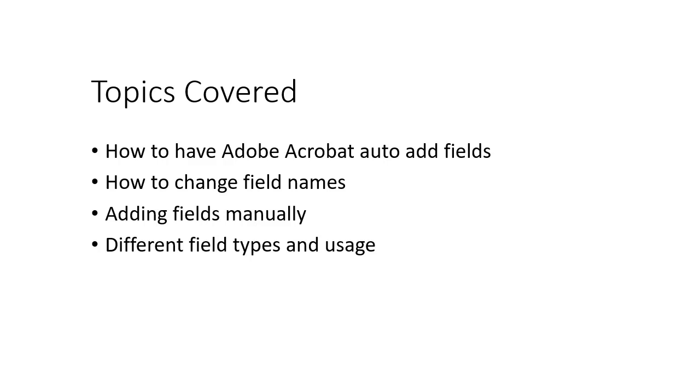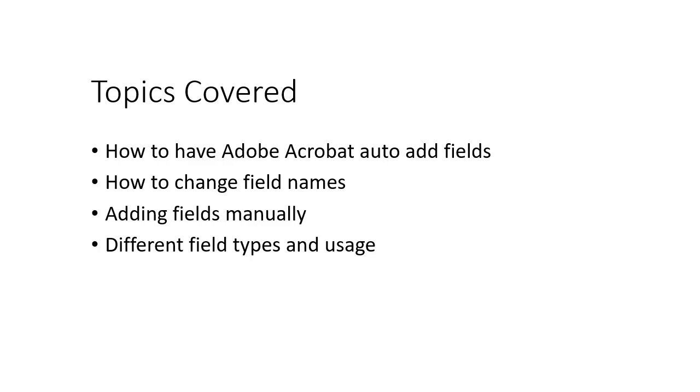So to recap, we took a look at how Adobe Acrobat can auto-add fields to a PDF document for you to save time. Then we looked at changing field names to make sure that your forms, if you use them with other systems in the future, won't have any bad field names in them. Then we looked at how to manually add fields to forms using the forms toolbar. And finally, we went through each different type of field so that you could see how each field can be used and how each field should be configured.